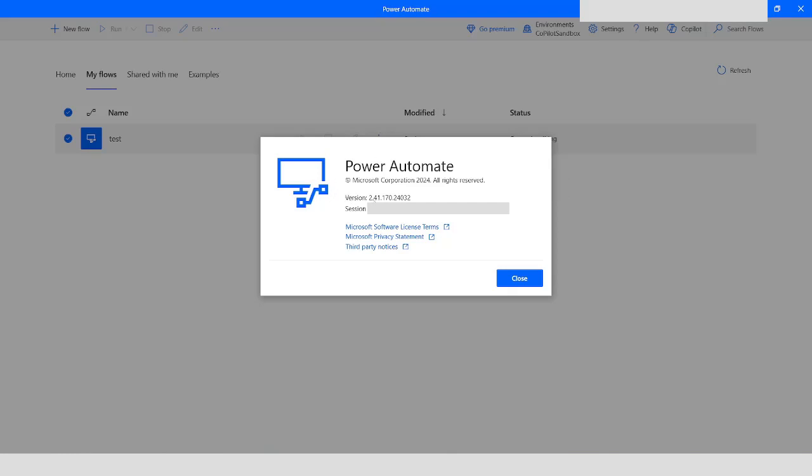In Power Automate Desktop, we have got a new version which is 2.41.170.24032. There are new features added in this version of Power Automate.